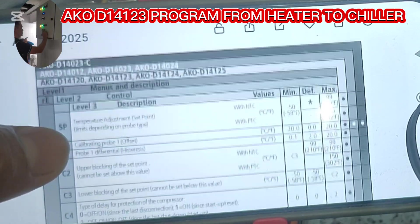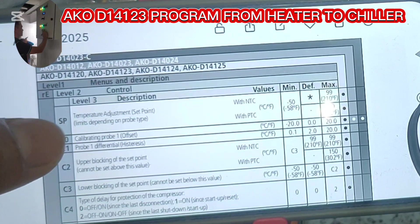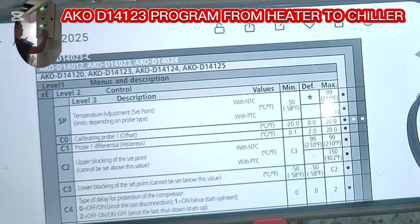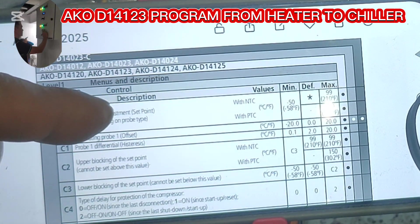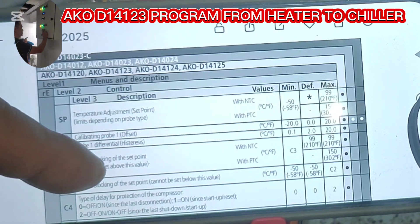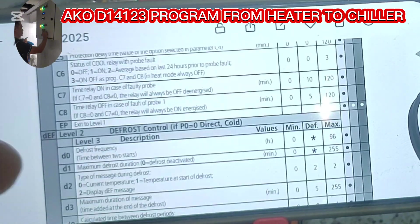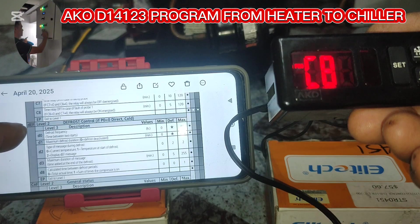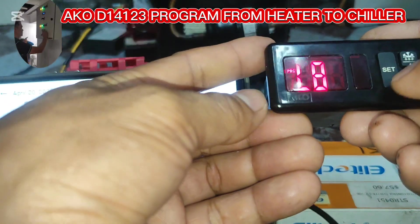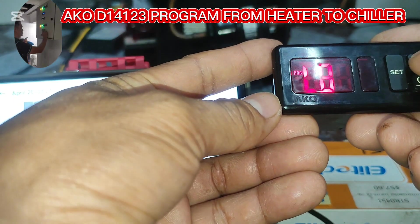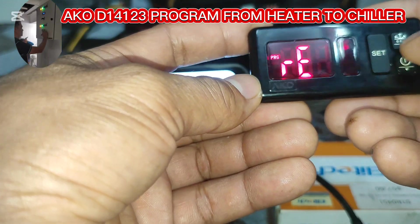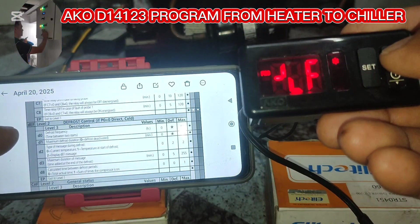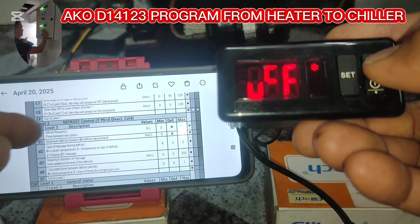That's set and we are now done with the compressor. This RE level controls the compressor. Let's go to the defrost folder — that's level two.